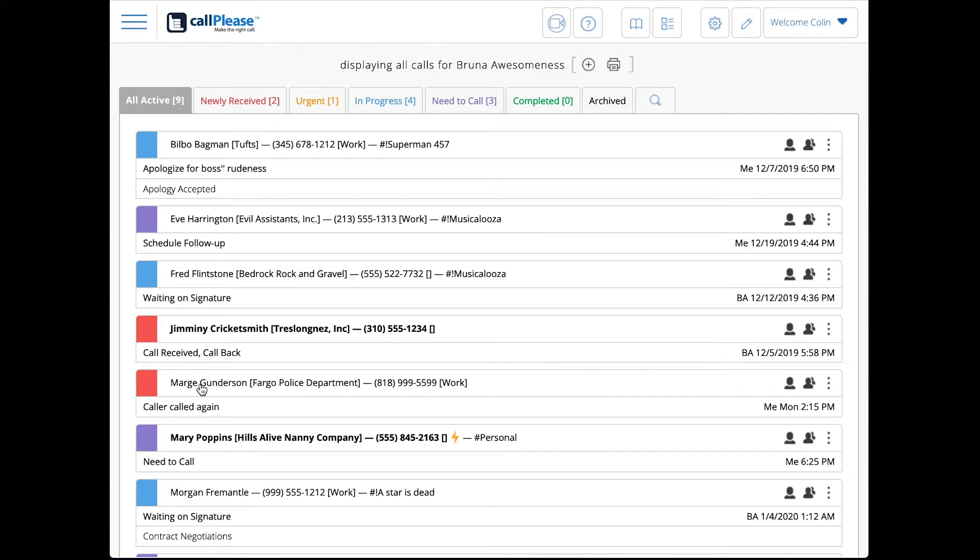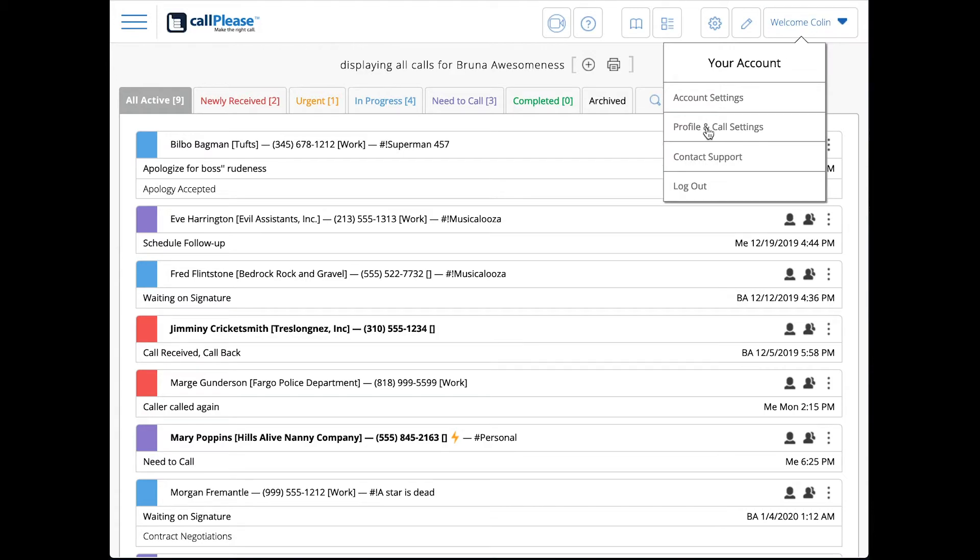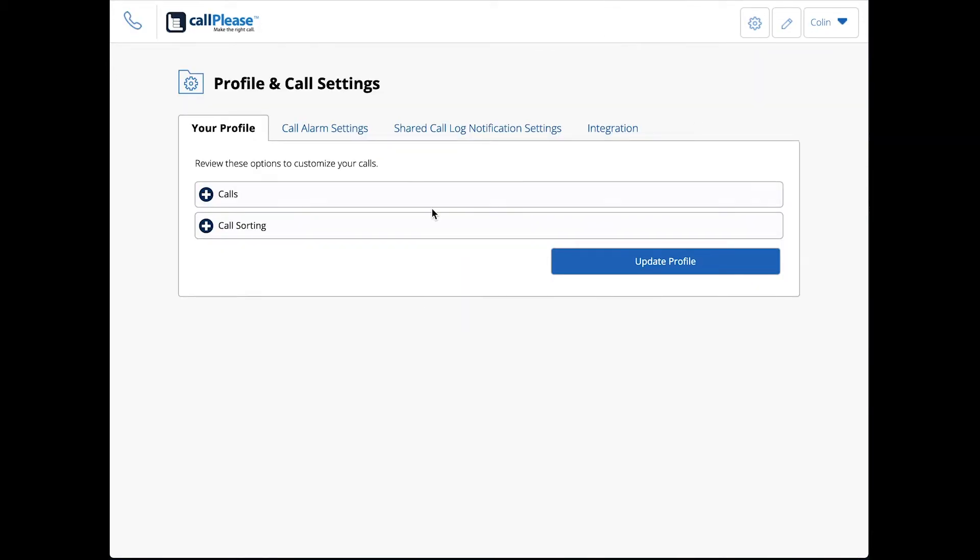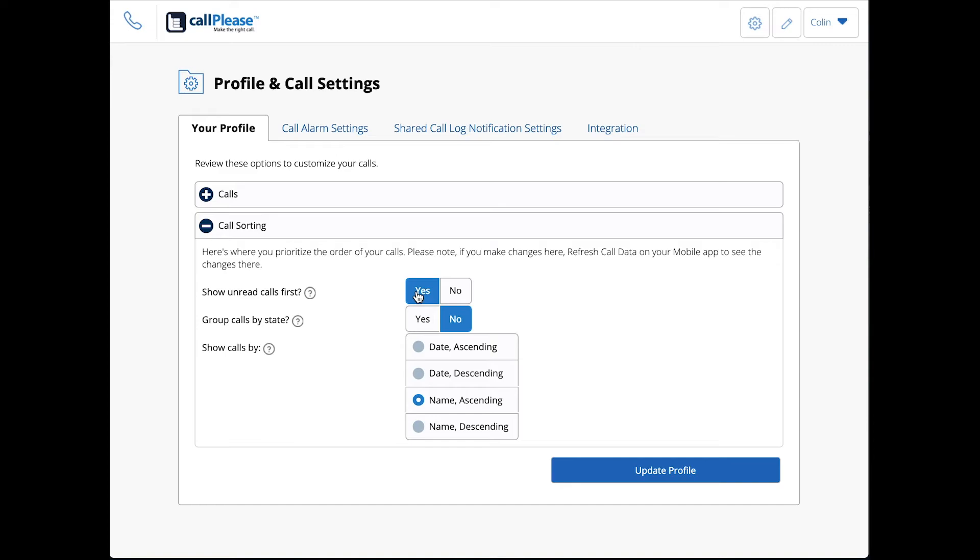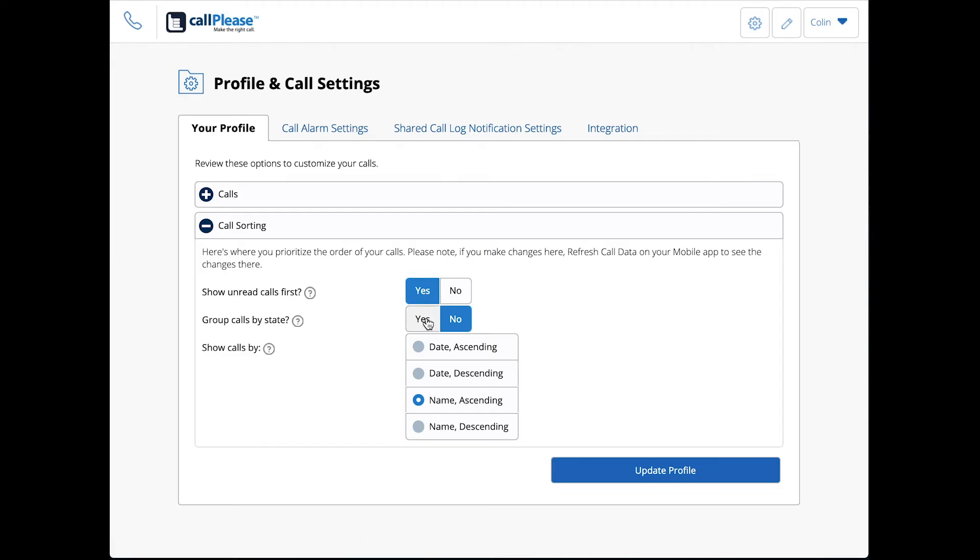Let's go back here and look at something that's a little bit more common for how we would actually have this thing set up. In call sorting, we would probably put unread calls first. If someone else makes a change to my log, it pops to the top and I get to see that right away. Not too hard to miss anyway if it goes bold, but I like it. Grouping calls by state, I don't typically do that, but you can do both of these together.